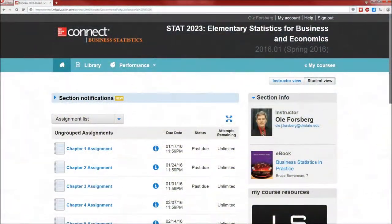Hello and welcome to chapter four. The problem we're going to be doing here is problem number five. However, I will be talking a little bit about problem number one because conditional probability is extremely important in statistics.